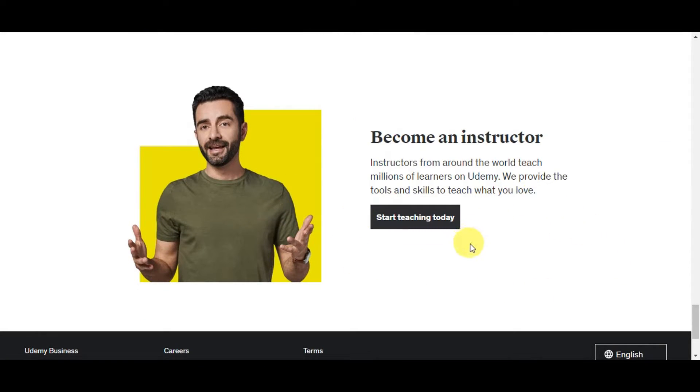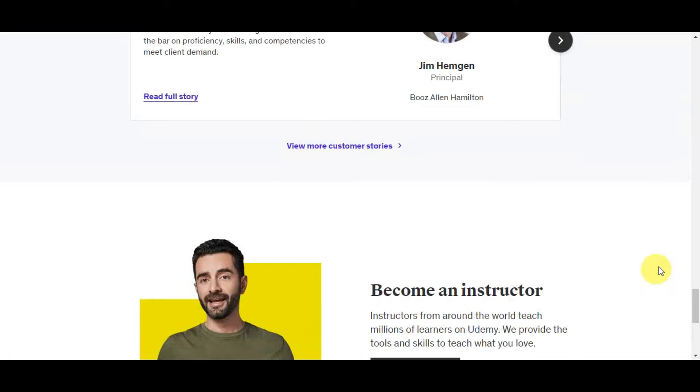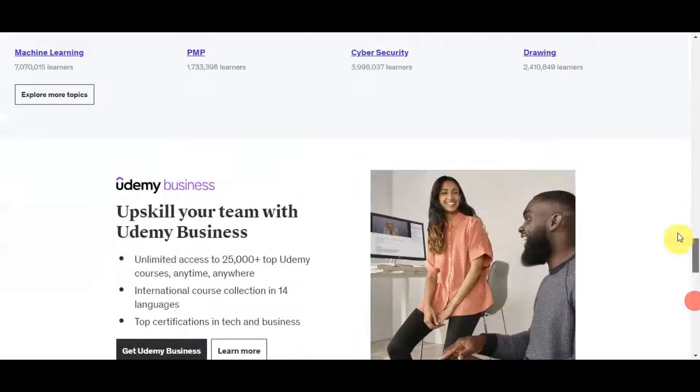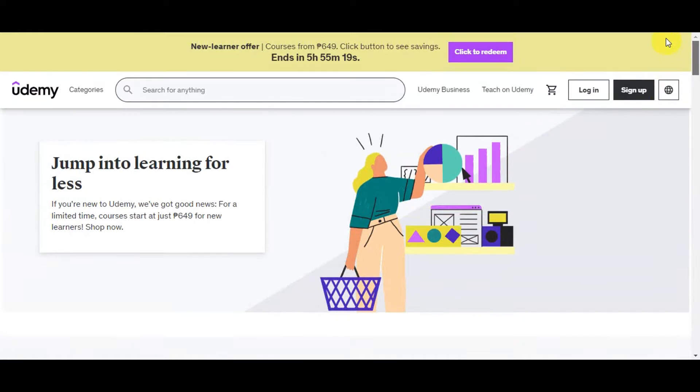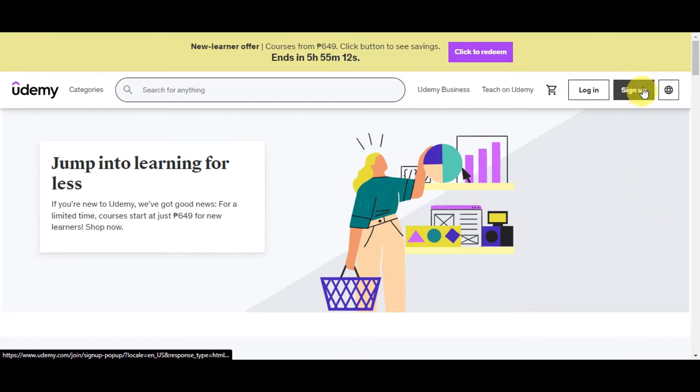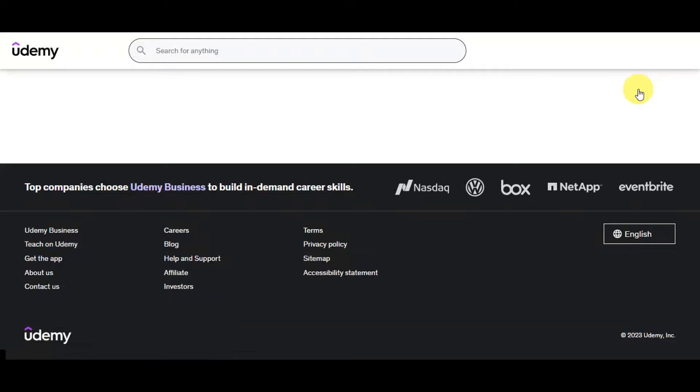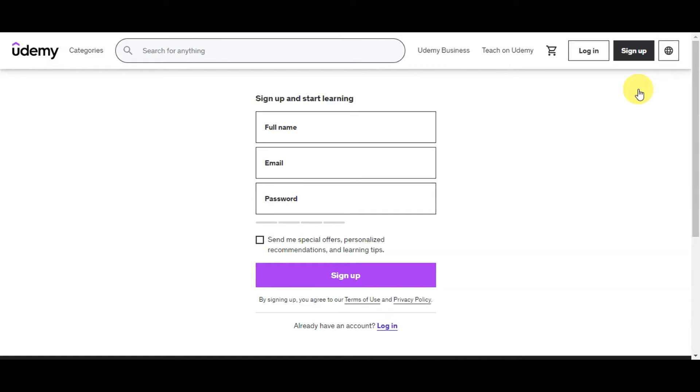You could also become an instructor here in Udemy where you could teach millions of learners. They provide the tools and skills to teach what you love. For you to be able to get started on this platform, you'll need an account. If you don't have an account yet, you'll just need to head here to sign up. If you have an account already, just simply click on login.